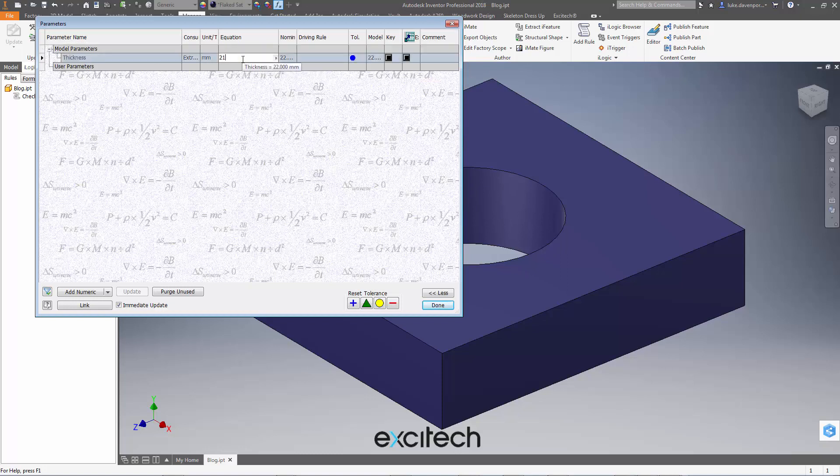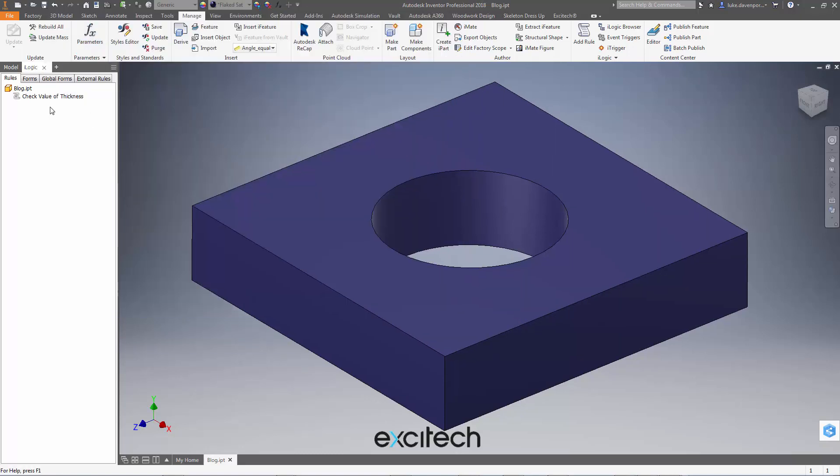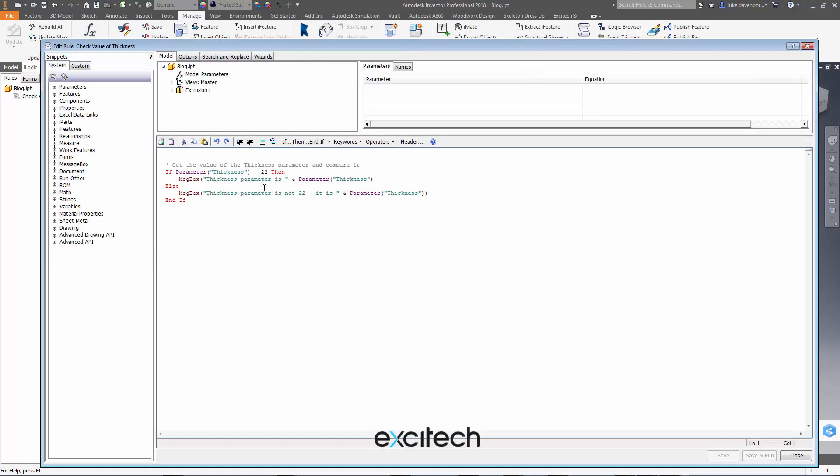So it only occurs with certain numbers and the list of numbers that it occurs with is a bit too complex for me to understand so I'm not even going to try. What we need is simple solutions if you do happen to find yourself in this scenario where iLogic is completely misleading you.